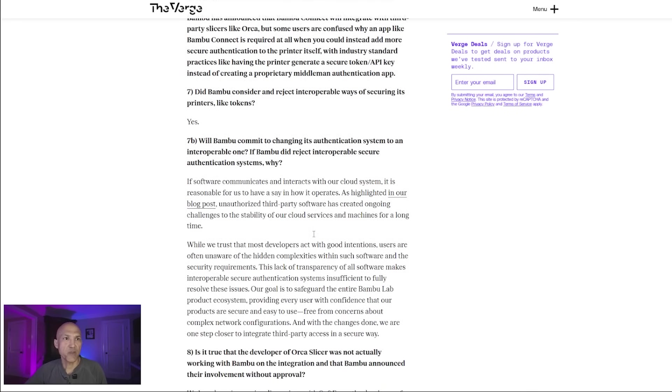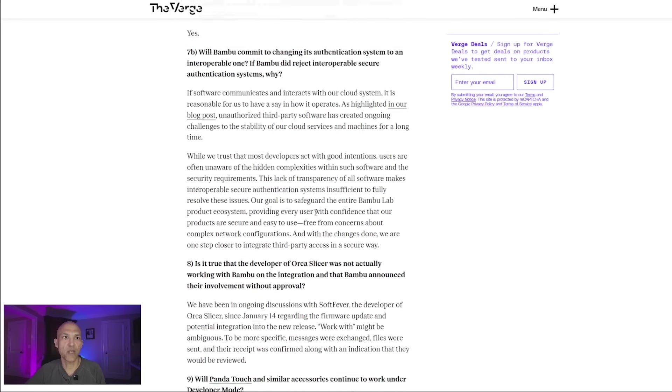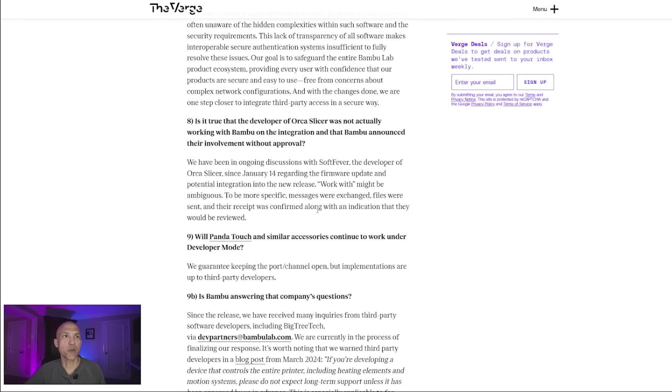7b: Will Bamboo commit to changing its authentication system to an interoperable one if Bamboo did reject interoperable secure authentication systems? Why? Their response: If software communicates and interacts with our cloud system, it is reasonable for us to have a say in how it operates. As highlighted in our blog post, unauthorized third-party software has created ongoing challenges to the stability of our cloud services and machines for a long time.